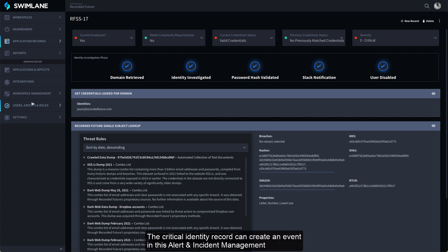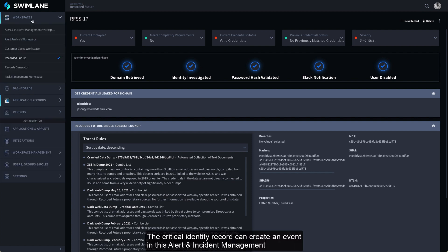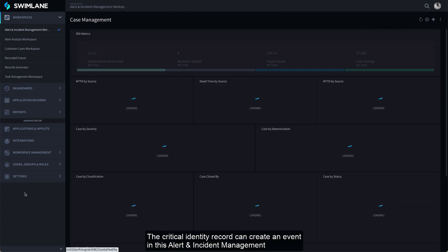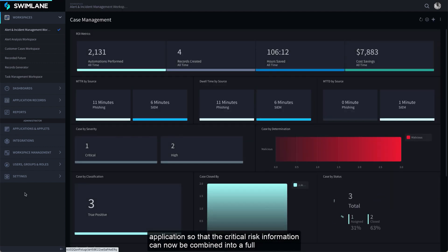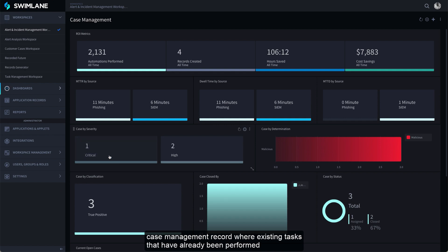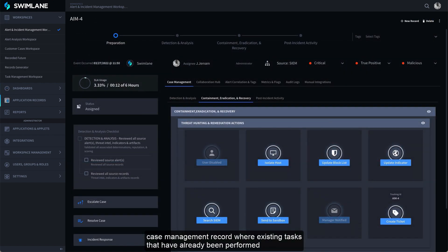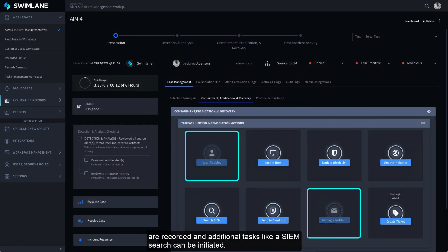The critical identity record can create an event in this Alert and Incident Management application so that the critical risk information can now be combined into a full case management record where existing tasks that have already been performed are recorded